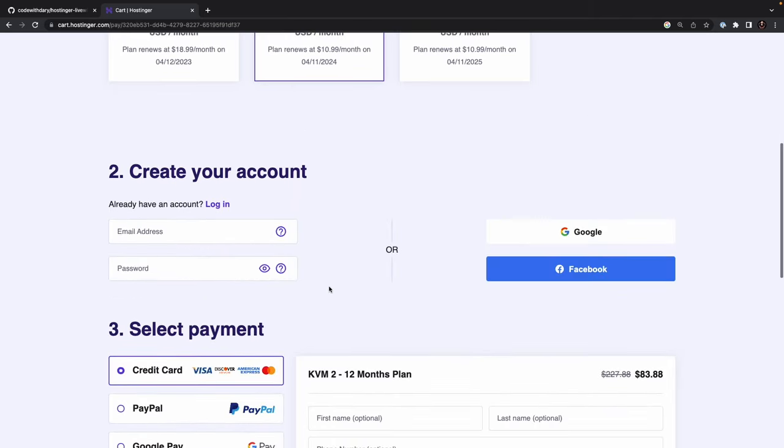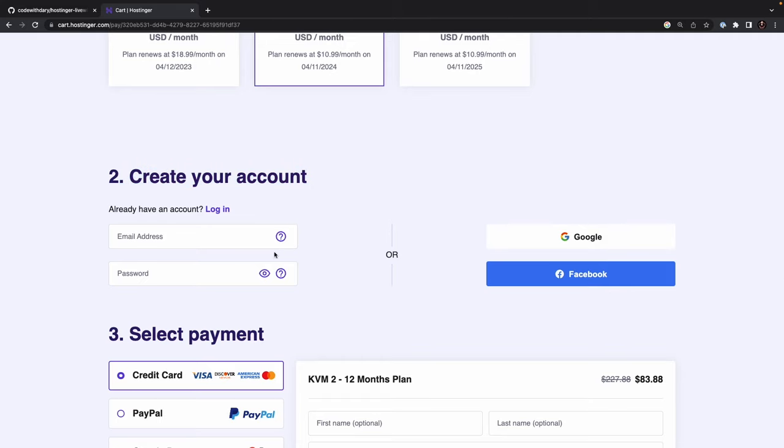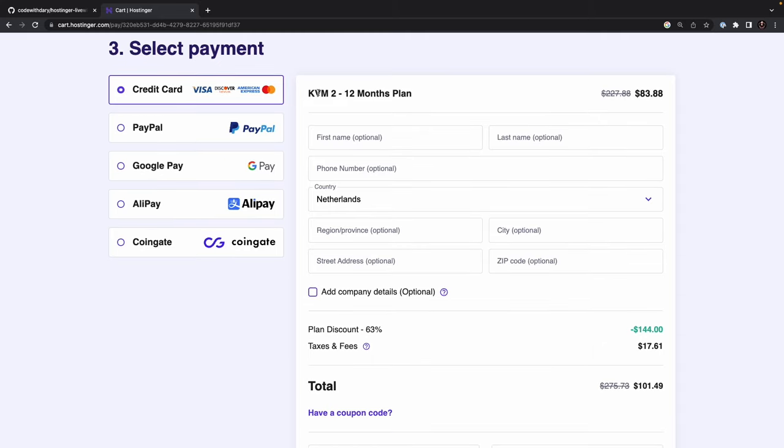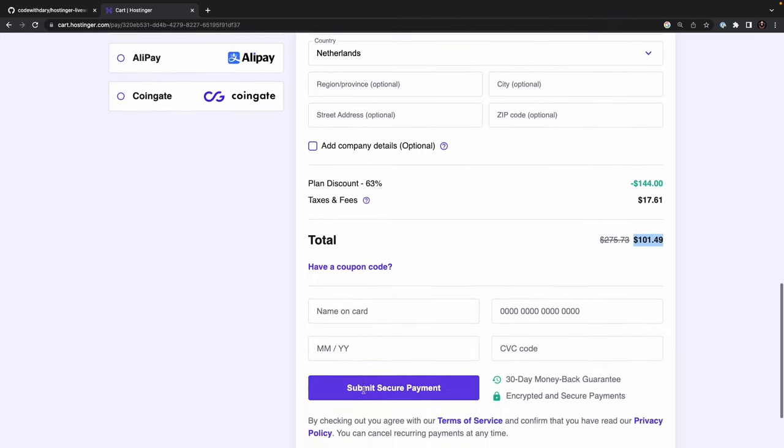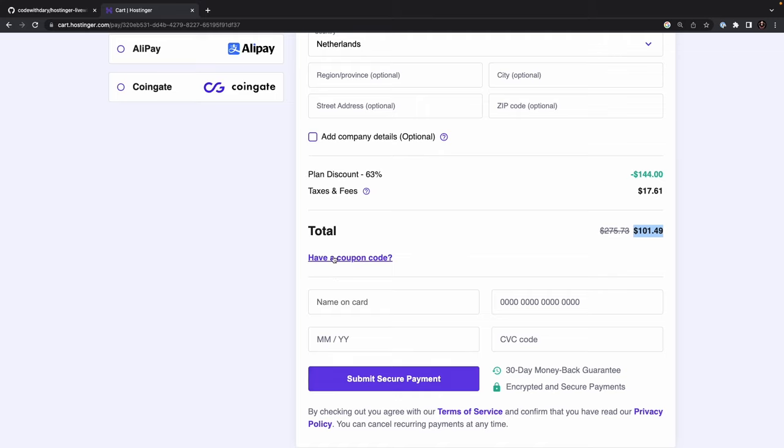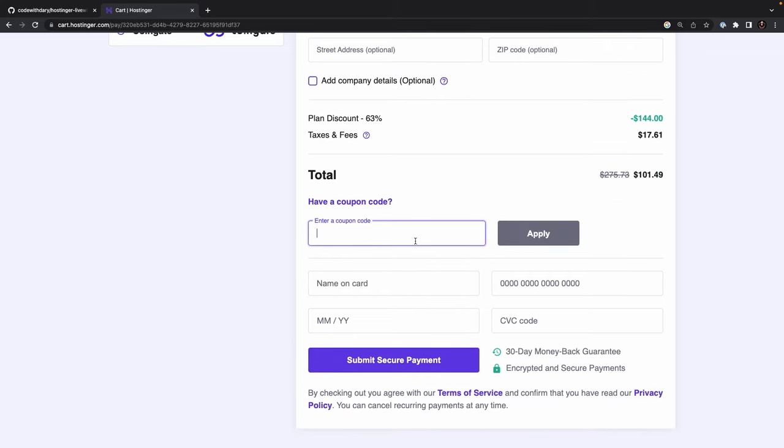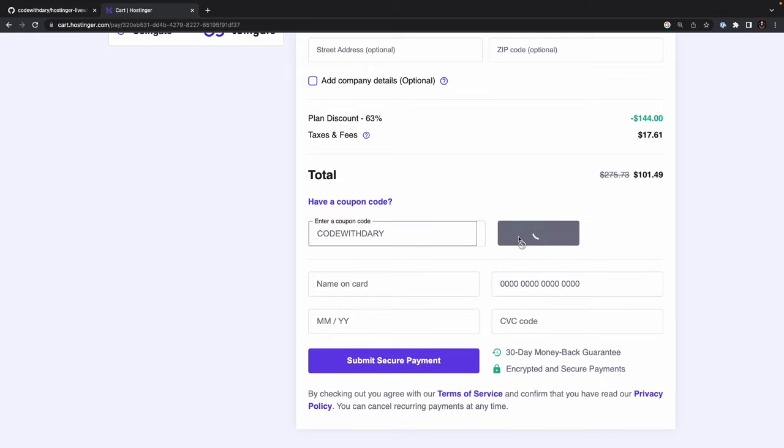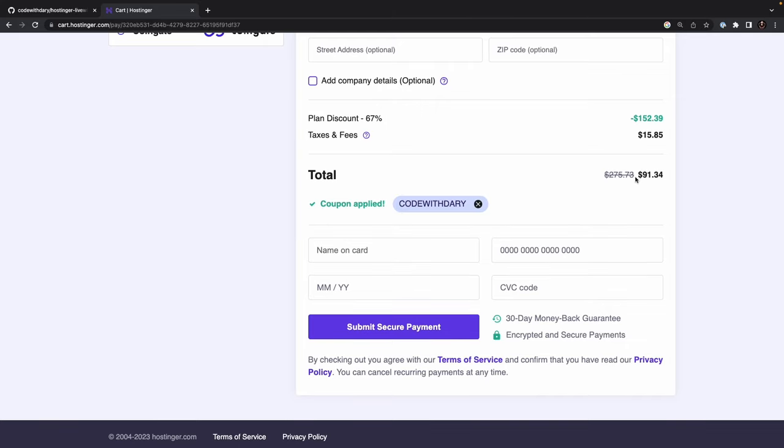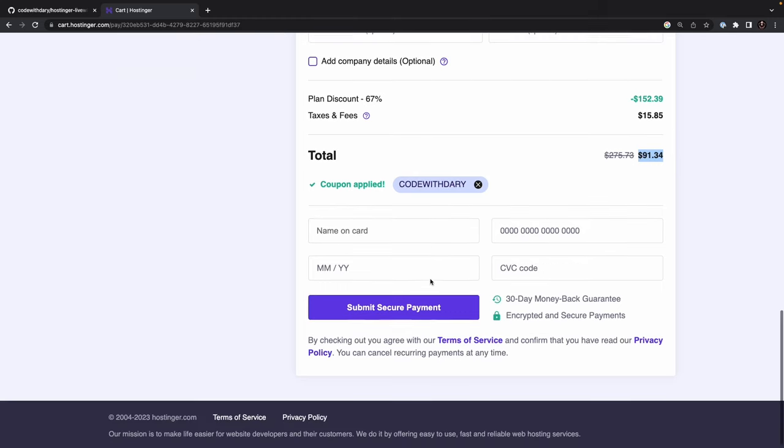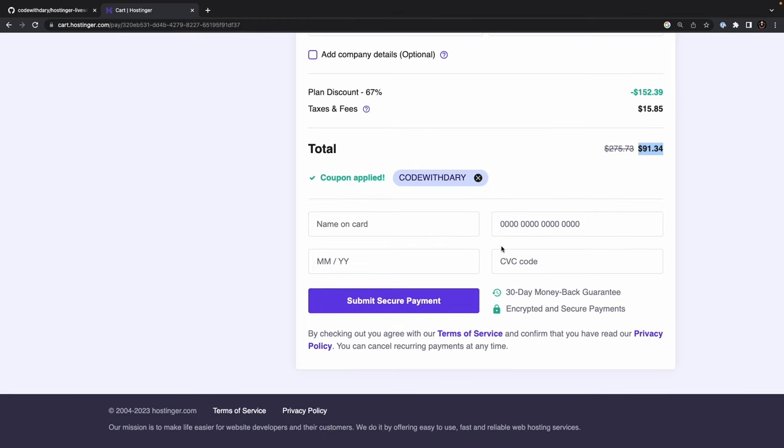And if we scroll down, you will see that for the second step, we need to create a new account. Now once you have created your account, you can continue on to step number 3, where you can choose the payment method. You will find an overview of the services that you're going to purchase. So a KVM2 12-month plan for $83, but with taxes and everything, it will turn out to be $101.49. But right under total, you will see that you can add a coupon code. So let's click on it, and let's add the coupon code of CodeWithDari. And once we click on Apply, you'll see that we have received a $10 discount, and the price for a VPS hosting for one year comes down to $91. And trust me, that's a great deal to have. For now, add your payment credentials right here, and I'll see you back once you have created your account.